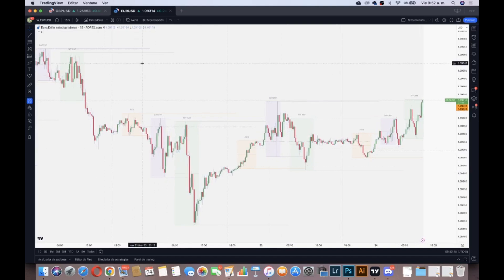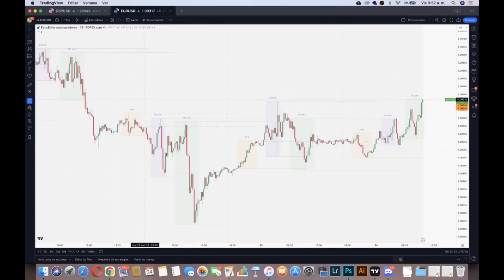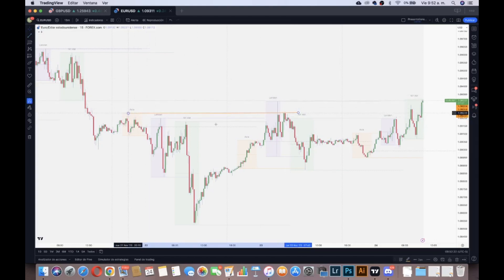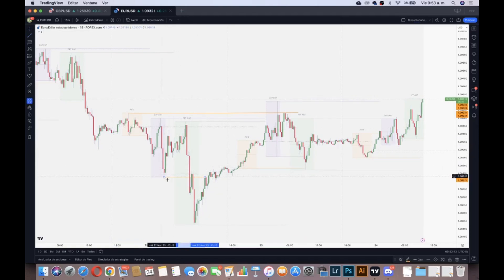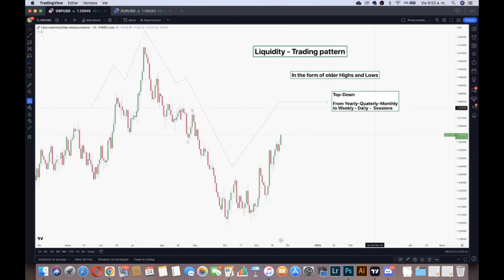Right here, we're using a simple sessions indicator. We have the Asian, London, and New York sessions. We can see that this high — the Asian session — was also the higher high of this entire day. The day is marked between the gray lines, showing where the day starts and ends. So this was the daily high and also the sessions high. Look how the top-down analysis works to go for the liquidity — the New York session on this day captures the London session's low, which is where the sell-side liquidity was. So we took sessions liquidity in order to take daily liquidity.